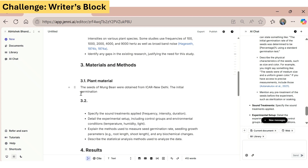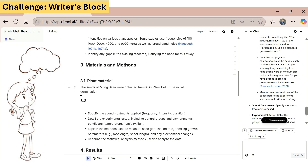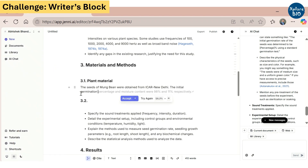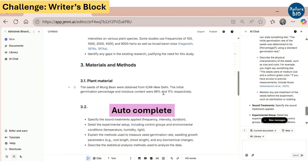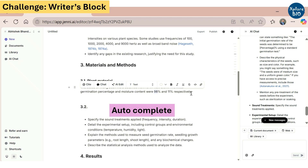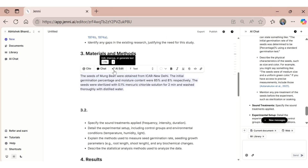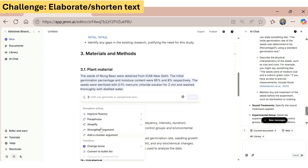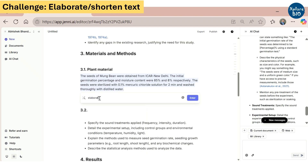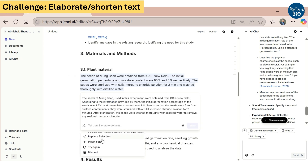Imagine you are writing a manuscript or a thesis and suddenly your mind goes blank — what to write next? This is where Jenny's autocomplete feature can be of great help. You can keep writing seamlessly, picking up right from your existing text or uploaded document. Plus, you can use the AI edit feature on selected text to do a variety of things like improve fluency, paraphrase, simplify, and change the tone. Here, I'm asking it to elaborate the text, and similarly you can perform a variety of edits using this feature.